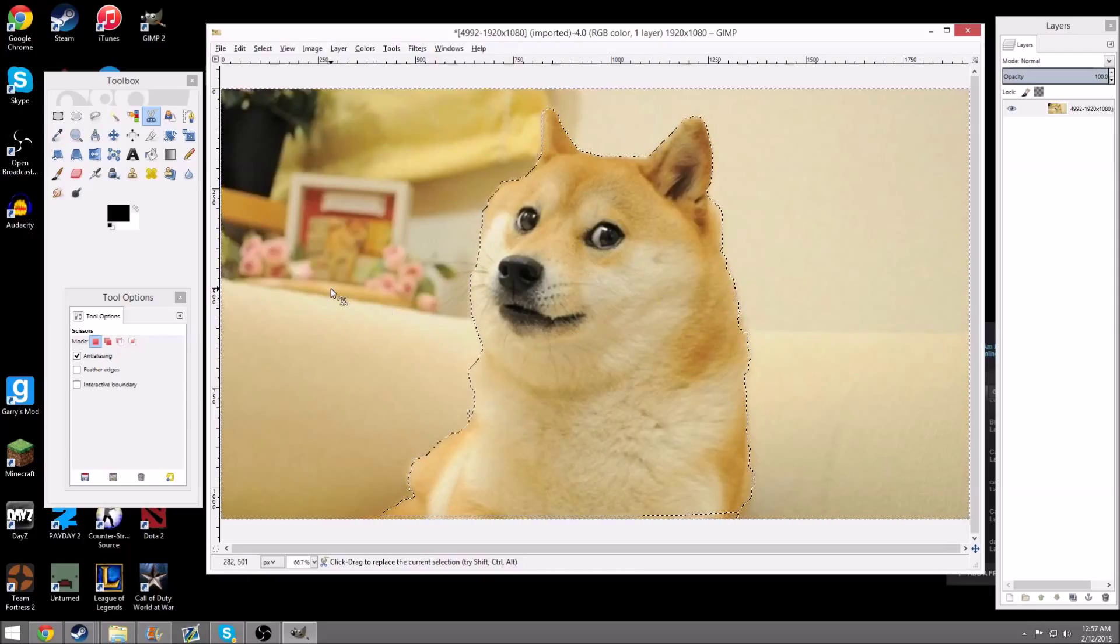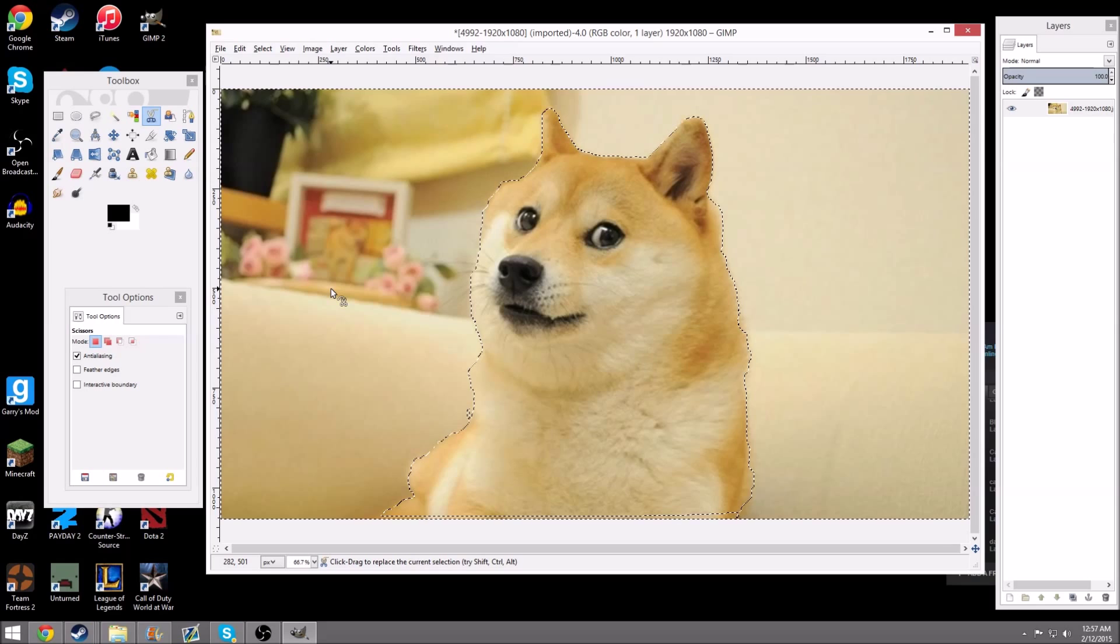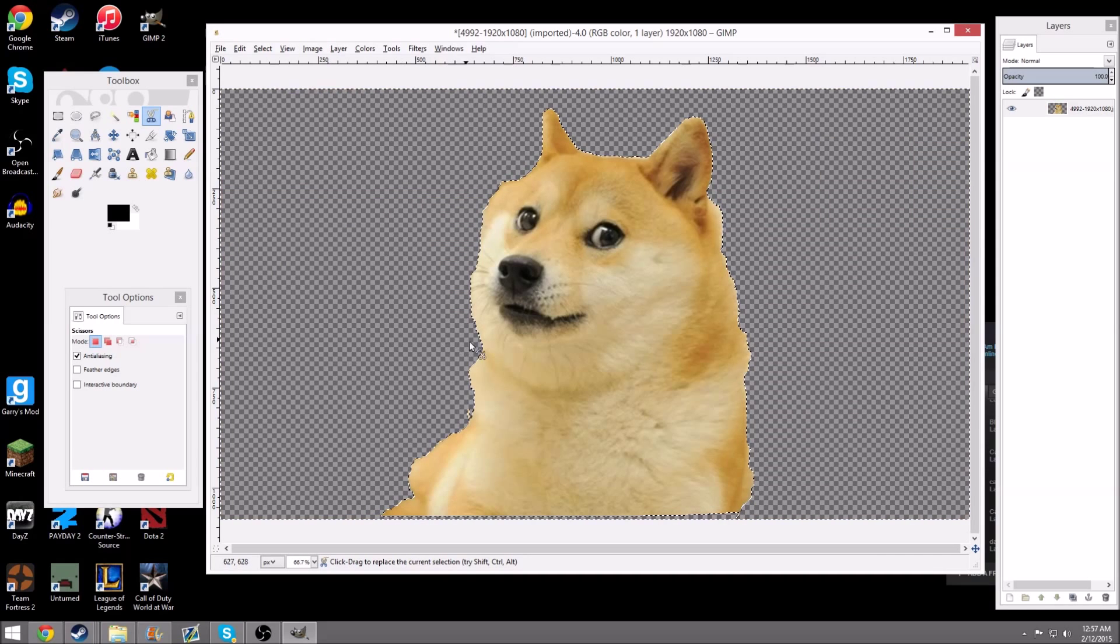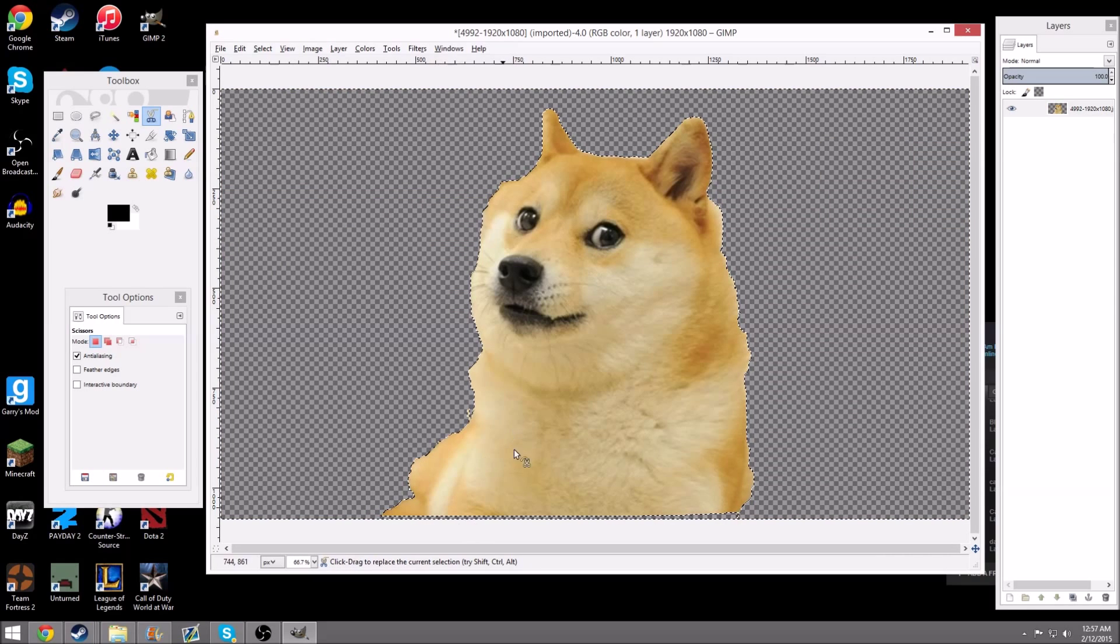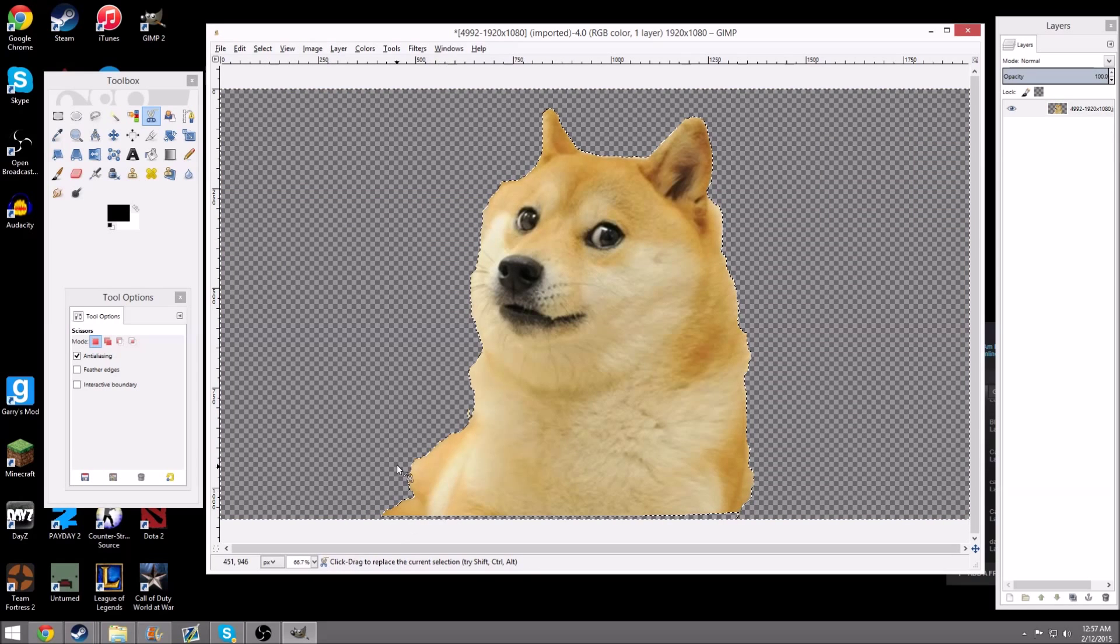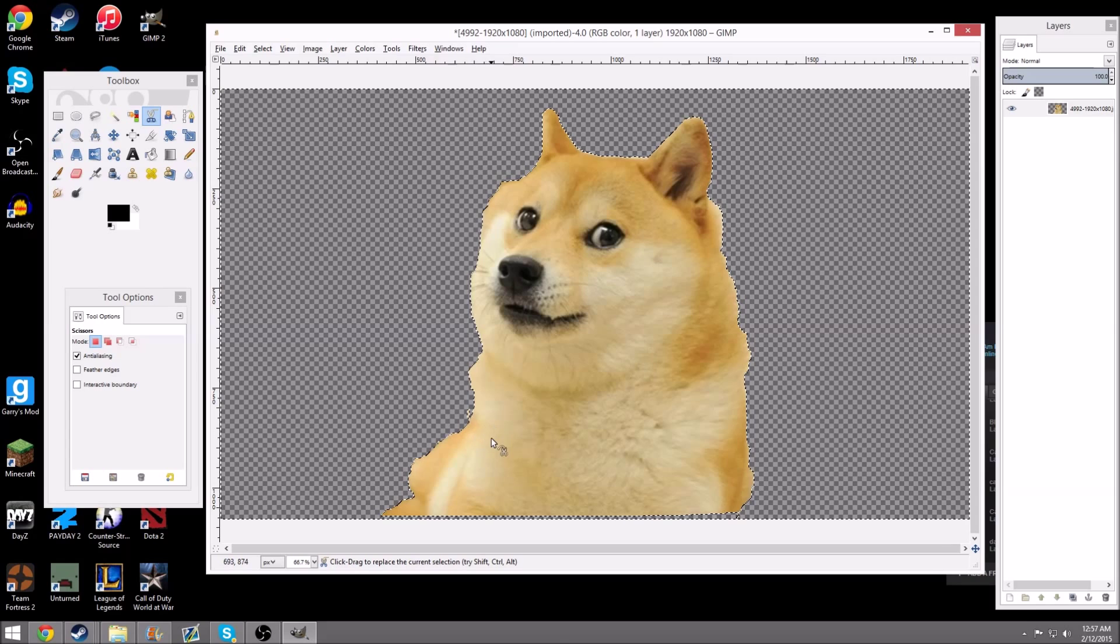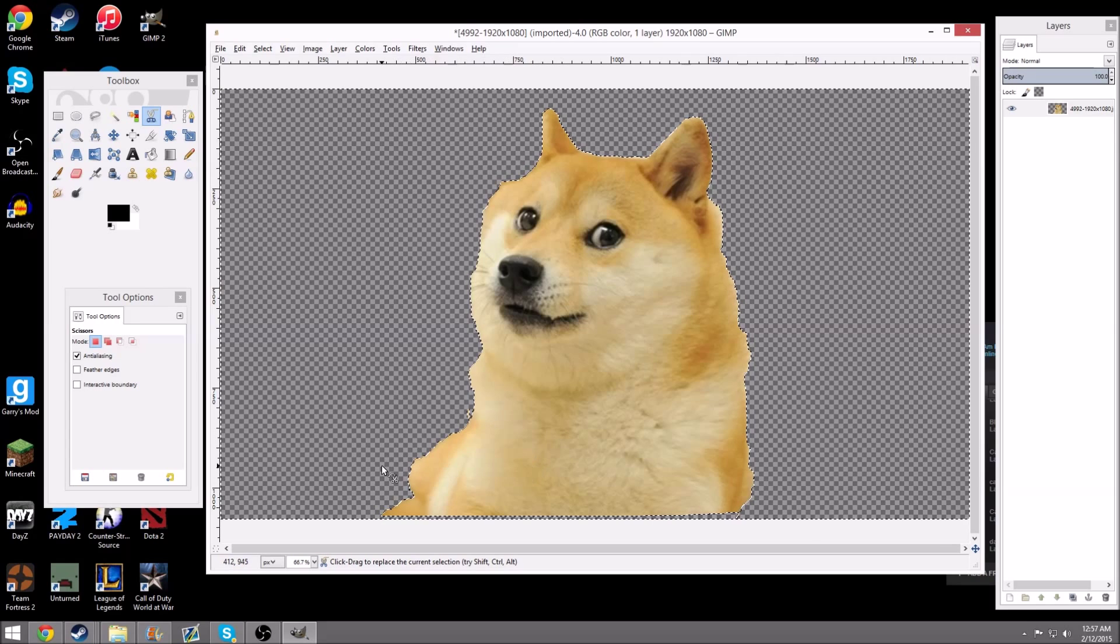Then, after you did that, it's pretty simple. You just hit the Delete button on your keyboard, and then you should have your image of your Doge, or whatever you're trying to make transparent.